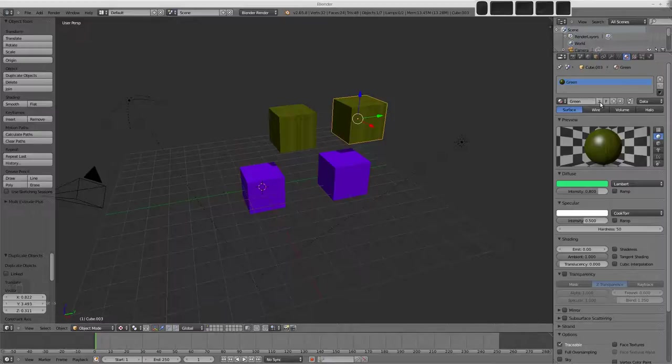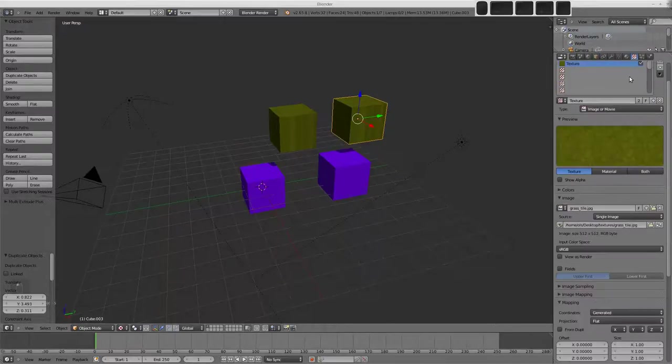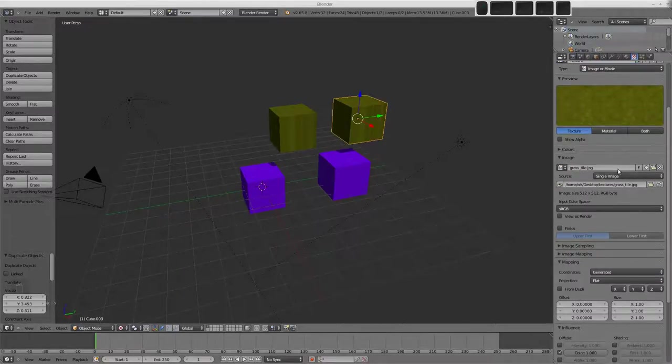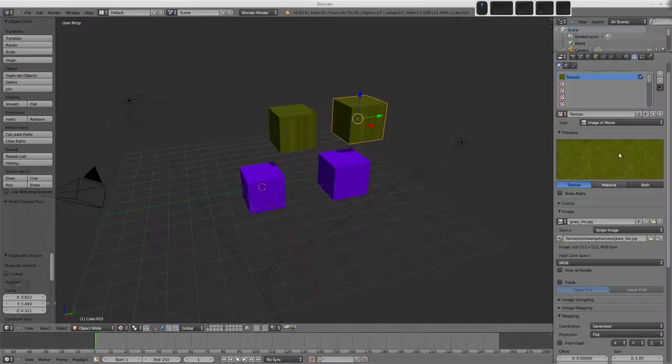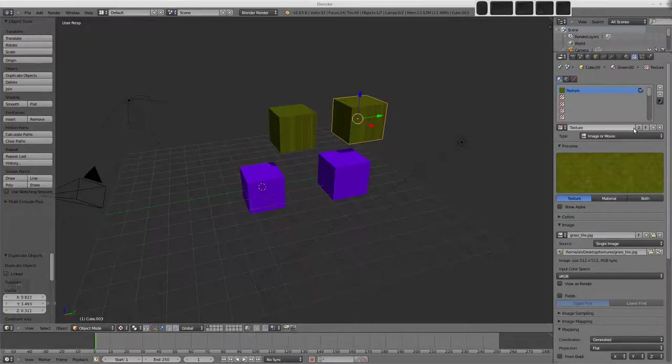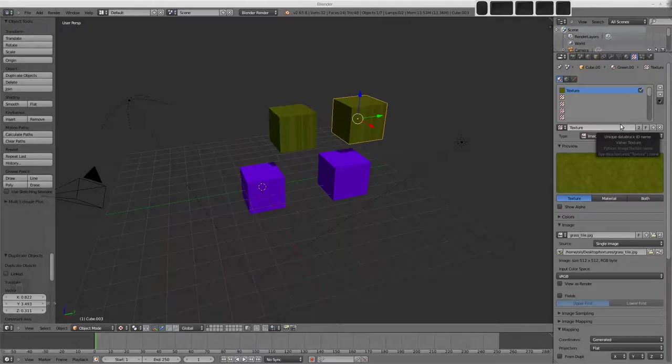This is because the material is being shared between the two objects and there's only one texture that this material is using. So if we press the 2 to make this one a single user, what we'll notice is in the texture buttons that now the texture data block has two users and that's because there's two separate materials which are using this texture data block.